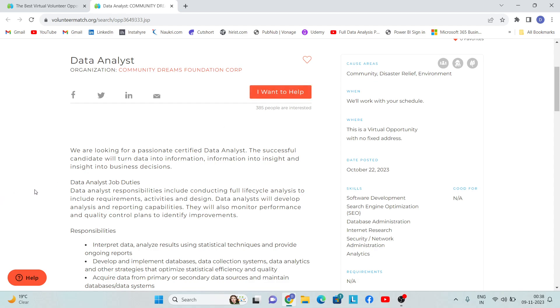If you think any given opportunity is something you should apply for, just simply click here on 'I want to help.' They will ask you for some basic information or details - like phone number or email address. You have to provide all the details, and that's it.